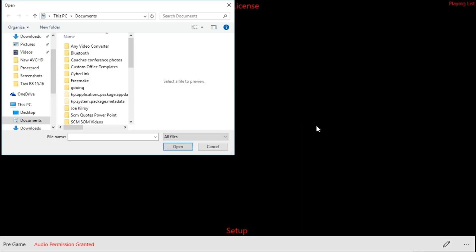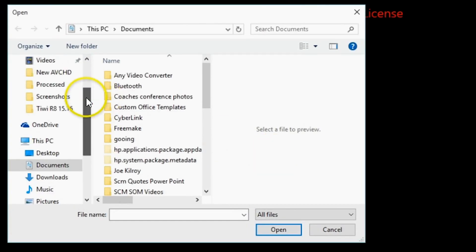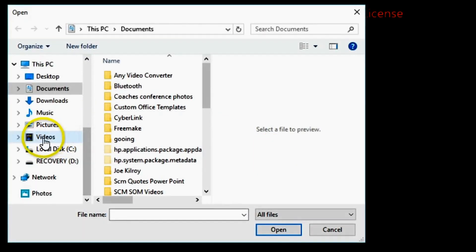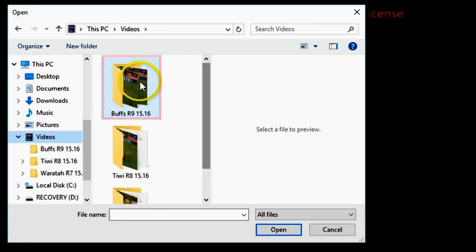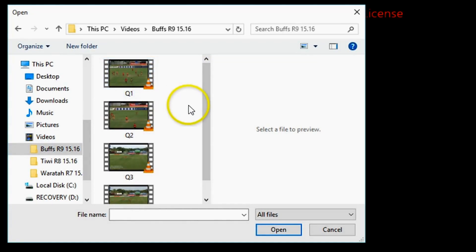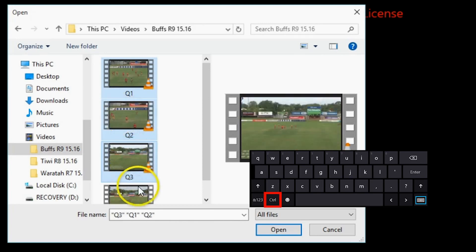After clicking Create New Game, a new window will appear. Locate your previously saved footage by finding and clicking on the Videos folder. Select the match folder you wish to code and then select the match footage. To select multiple clips from your folder, hold down the Control button on your keyboard while selecting the video footage you wish to use.